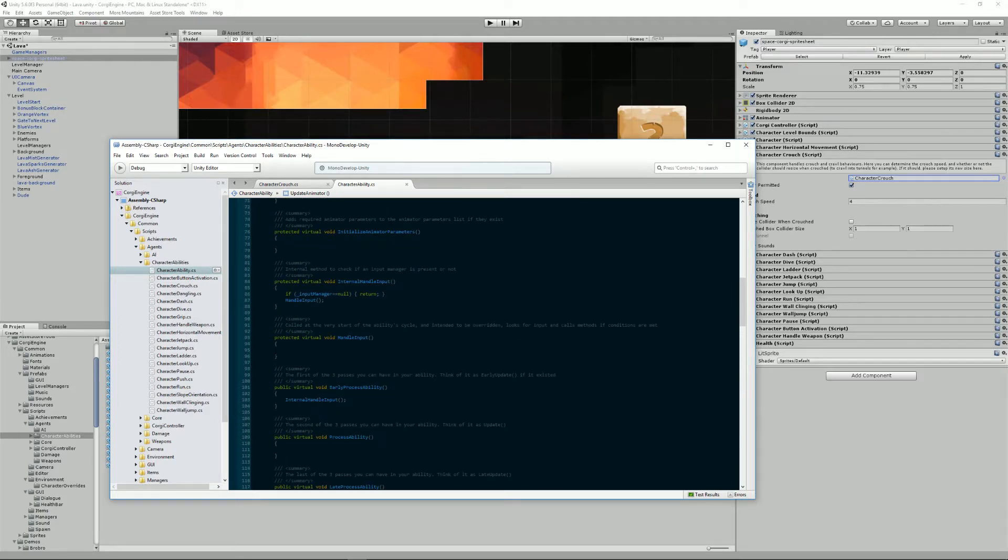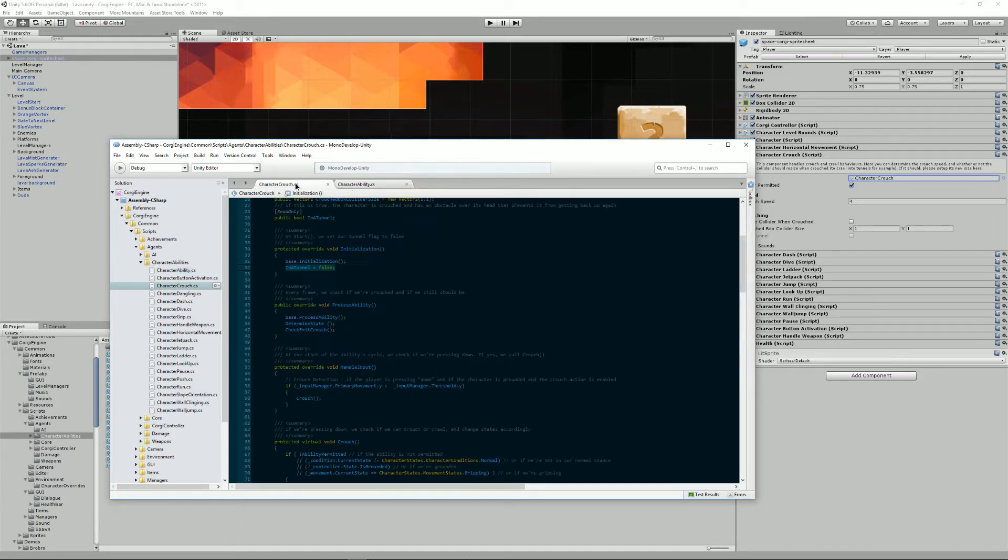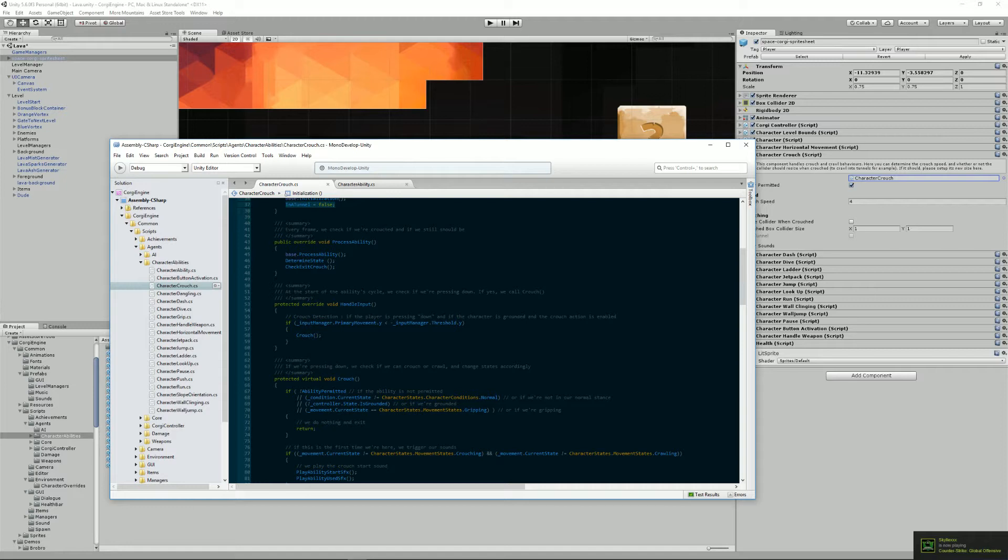Then we have a method called handleInput. In the base class, it does nothing. But if we have a look at the character crouch, for example, we'll see that that's the place where you want to handle input as the name implies.